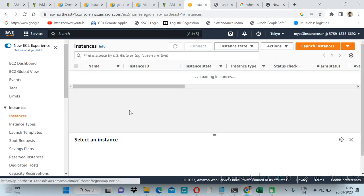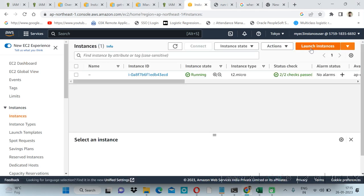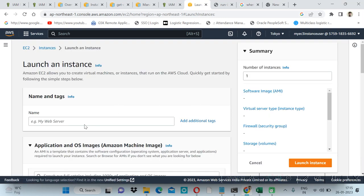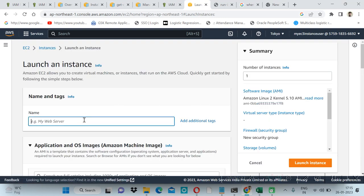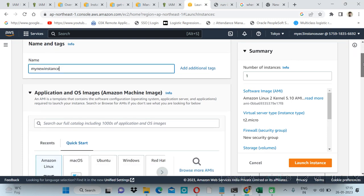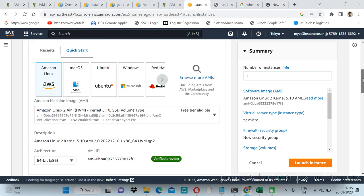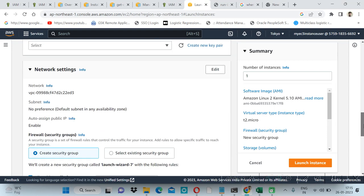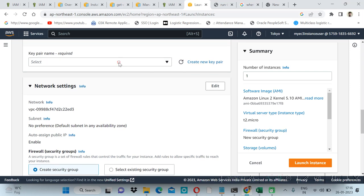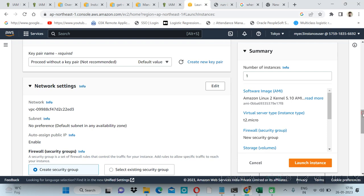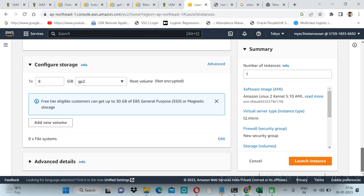Click on instances, then launch instance. One instance is already running so let me create my new instance. Here I am using Amazon Linux and I will use this one instance without key pair. Then launch.